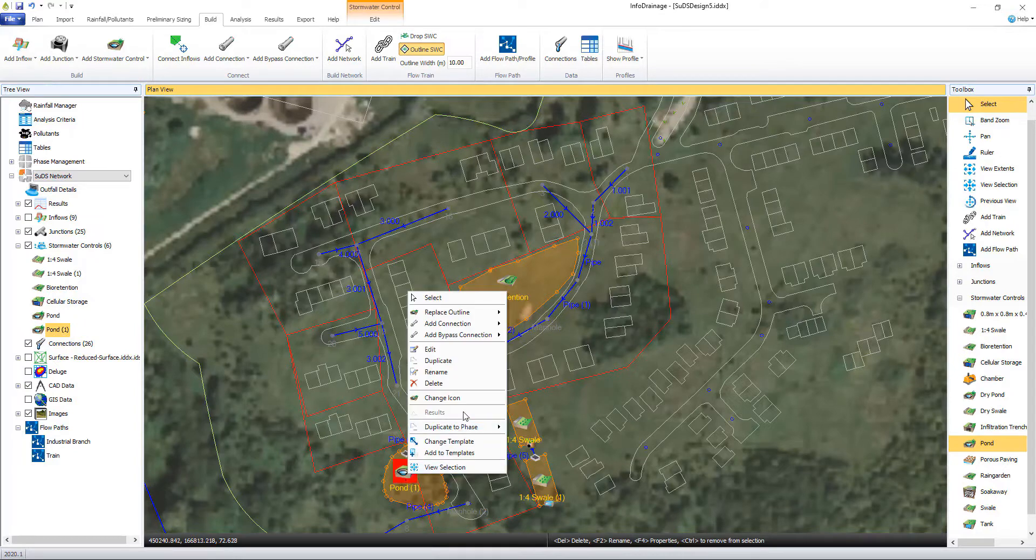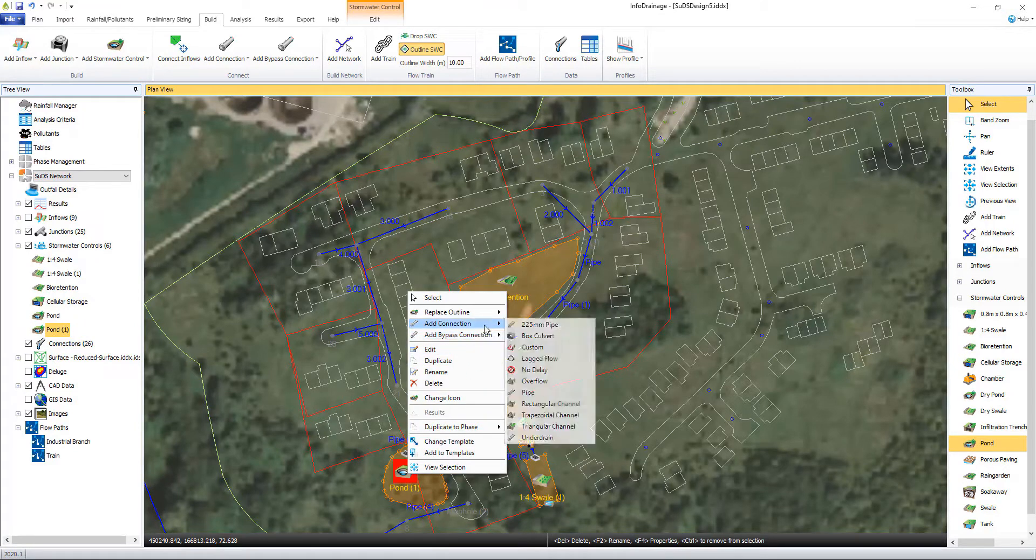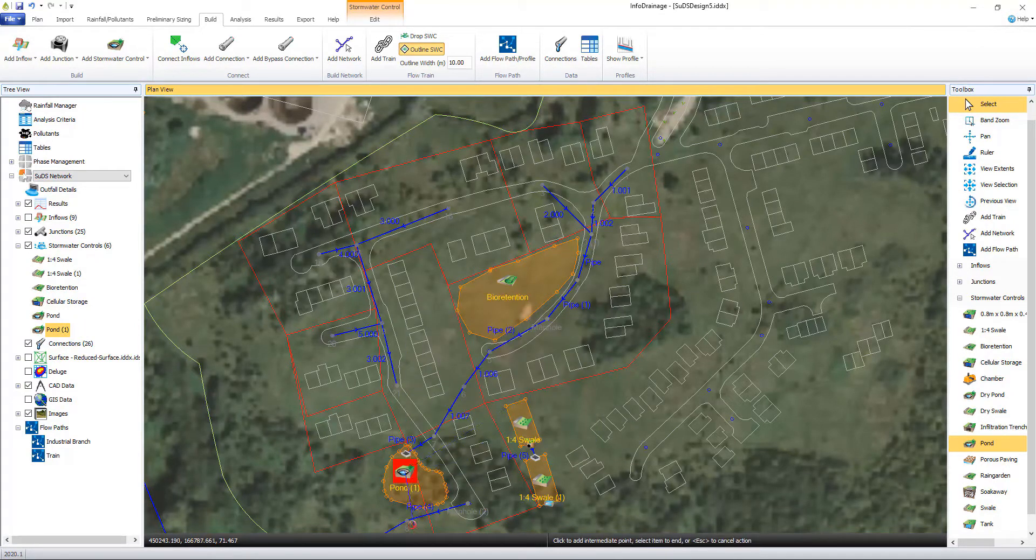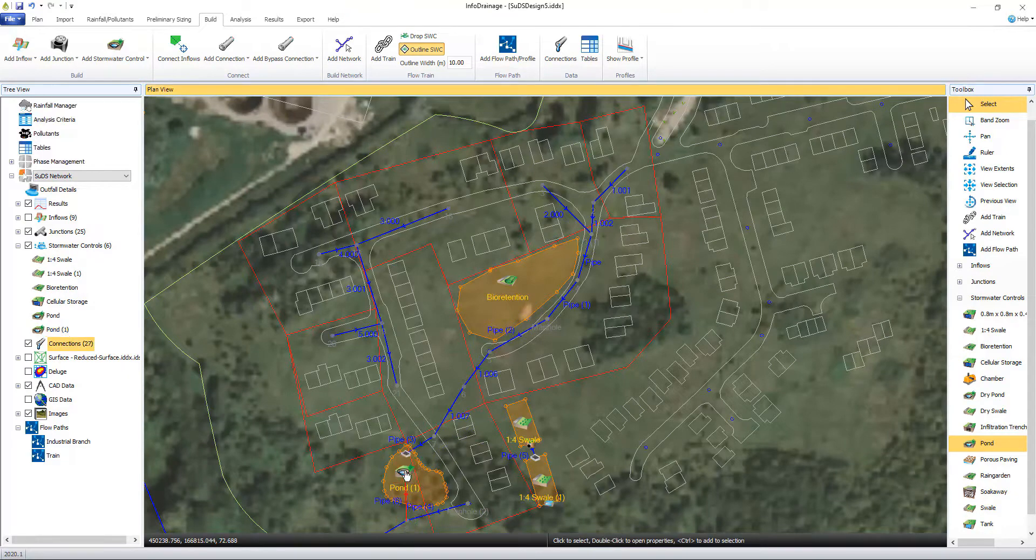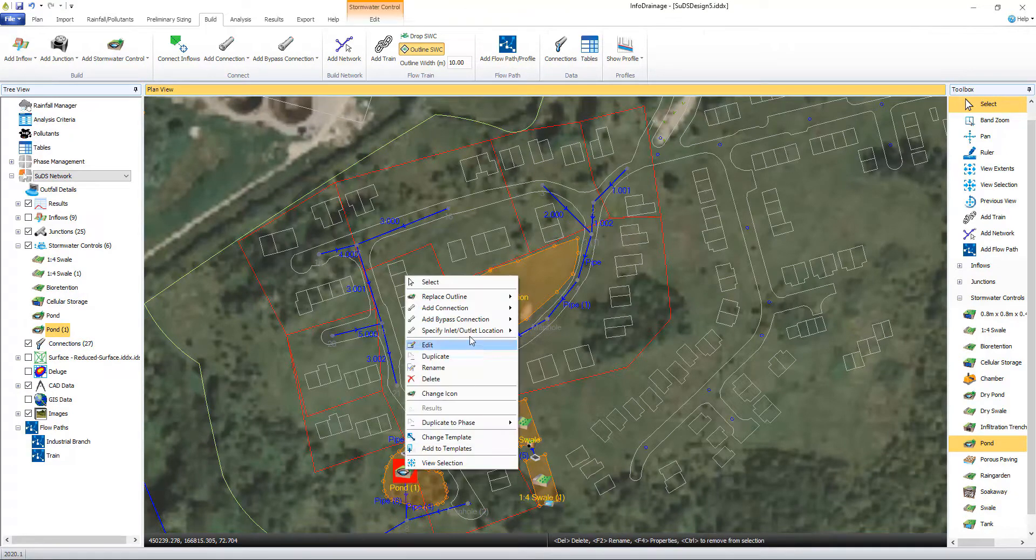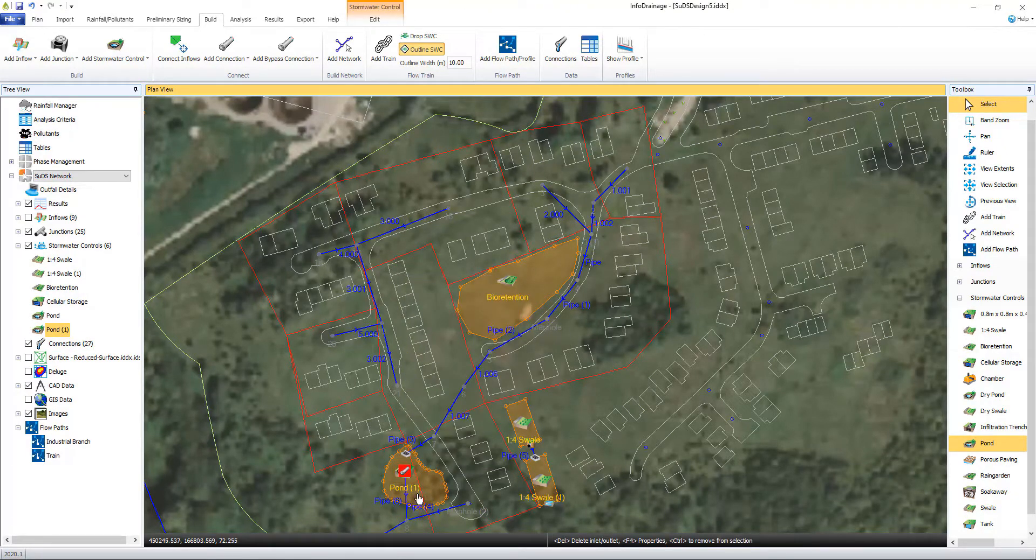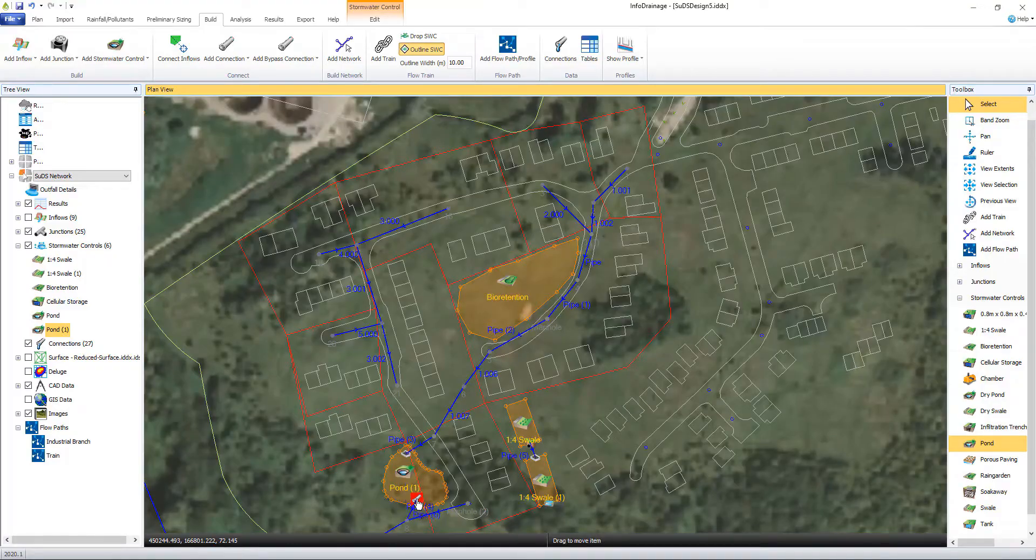Being able to see and modify this on plan alongside CAD drawings and background imagery helps provide the user and all interested stakeholders a better understanding of the overall design and site layout.